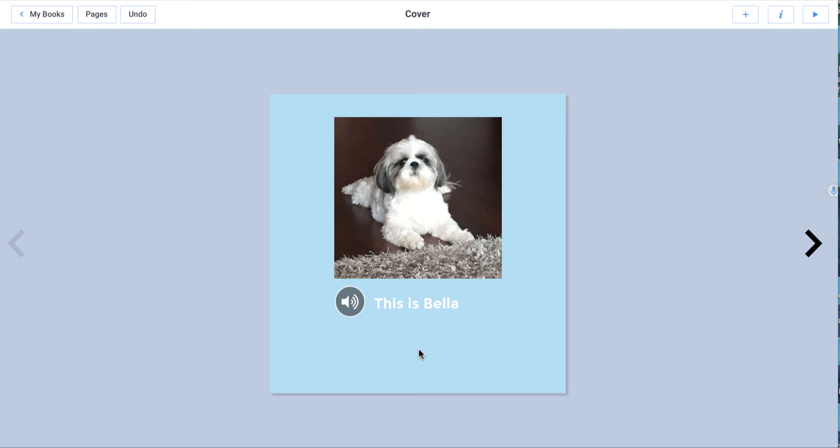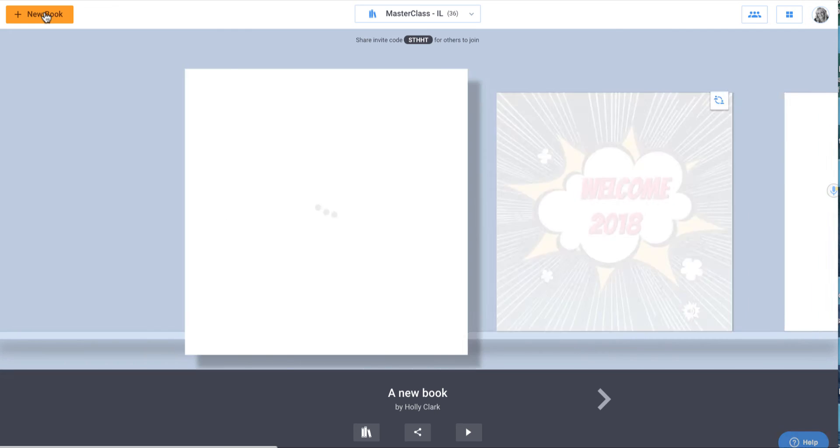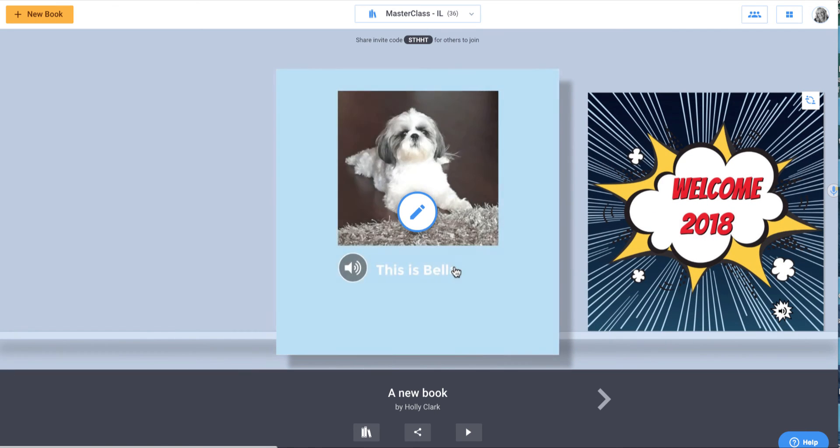And so that is how easy it is to add things to Book Creator. Now, I want to show you what else you can do. So I'm going to go back to my books and it's going to show this library where this new book is. And here's the comic book that someone else had made.